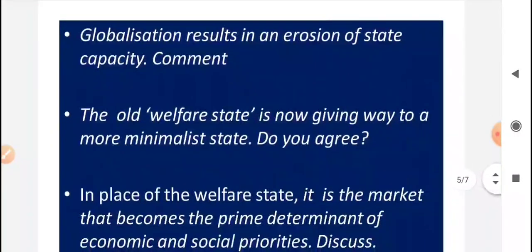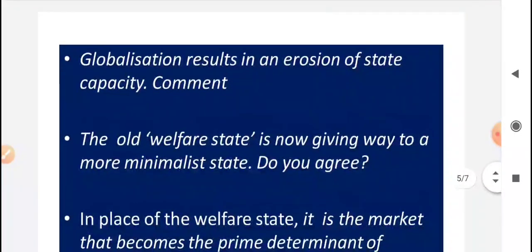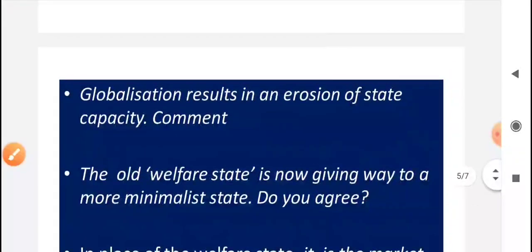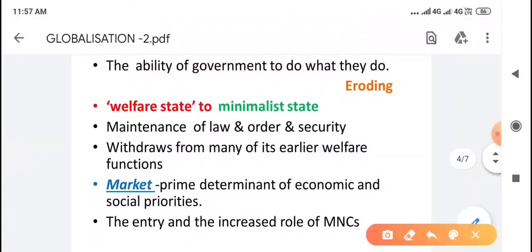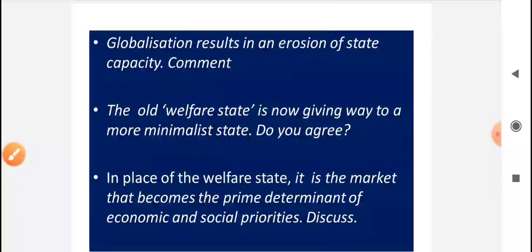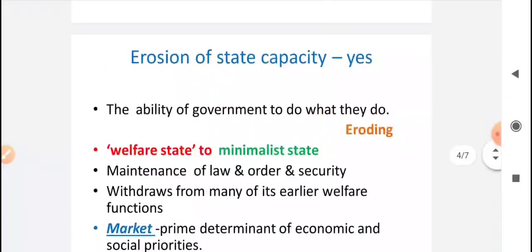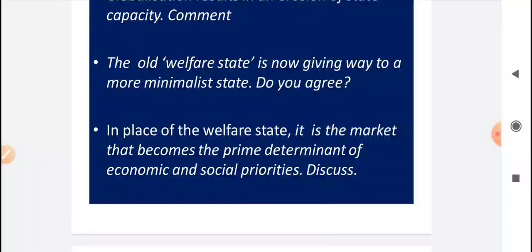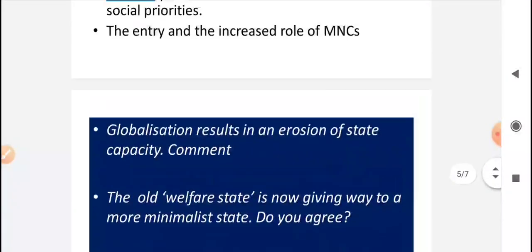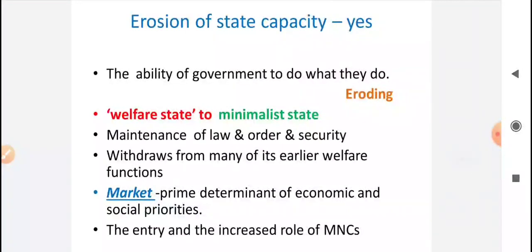In this first aspect, you can get exam questions based on statements such as: 'Globalization results in an erosion of state capacity — Comment,' or 'The old welfare state is now giving way to a more minimalist state — Do you agree?', or 'In place of the welfare state, it is the market that becomes the prime determinant of economic and social priorities of government — Discuss.' For all these questions, the answer is based on the first aspect — that globalization has eroded state sovereignty.